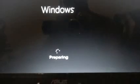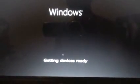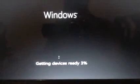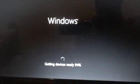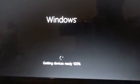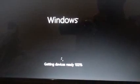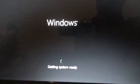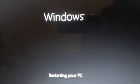My computer has rebooted after installing. It says it's preparing, getting devices ready, and getting the system ready. Then I'm going to restart my PC again.